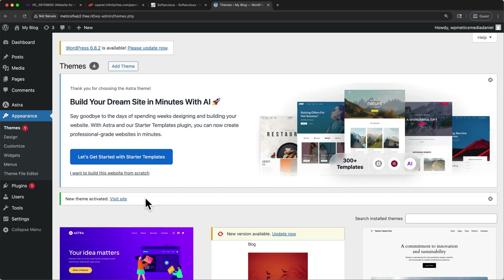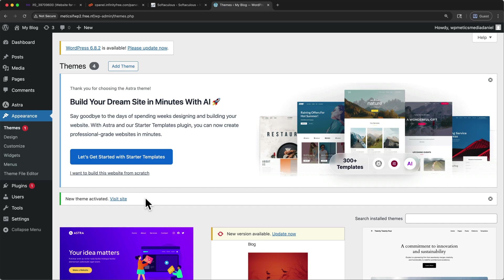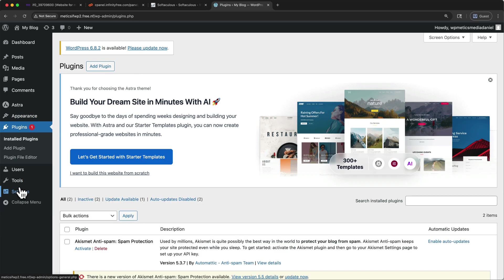Now that our theme is installed, we'll add the starter templates plugin. A plugin works like an app for your website. It adds new features just like apps do on your phone. Starter templates gives you access to hundreds of professionally designed website templates that you can easily customize. And it's also free. To install it, let's come over here on the left side to plugins. And then once here, come up to add plugin.